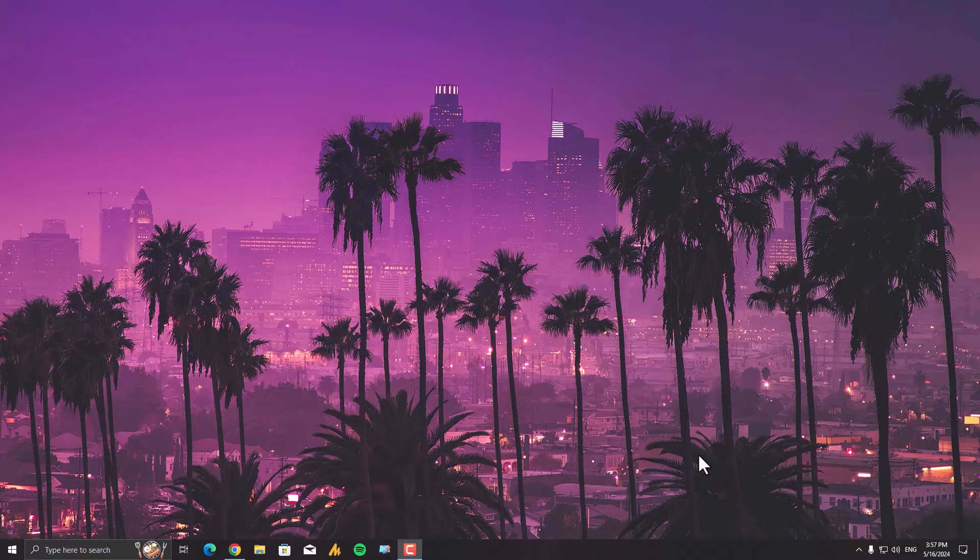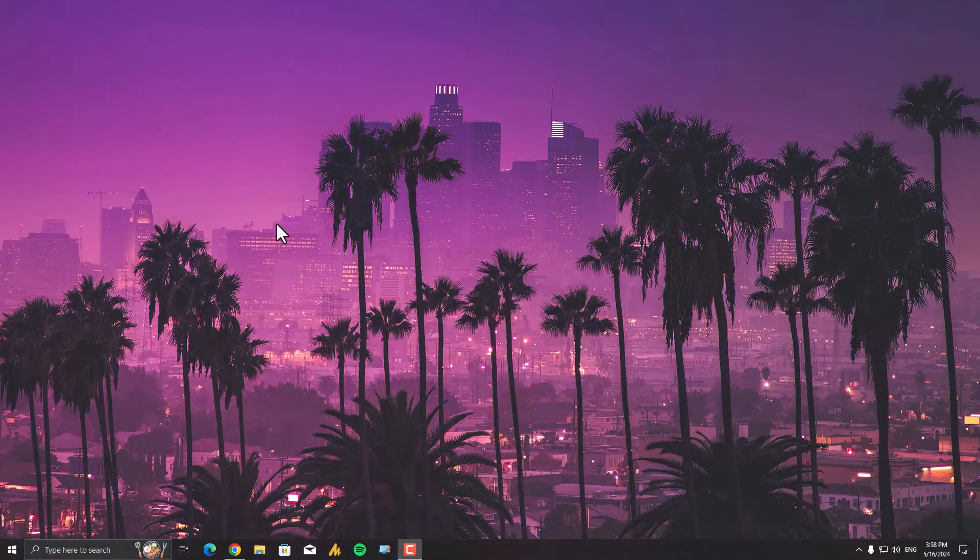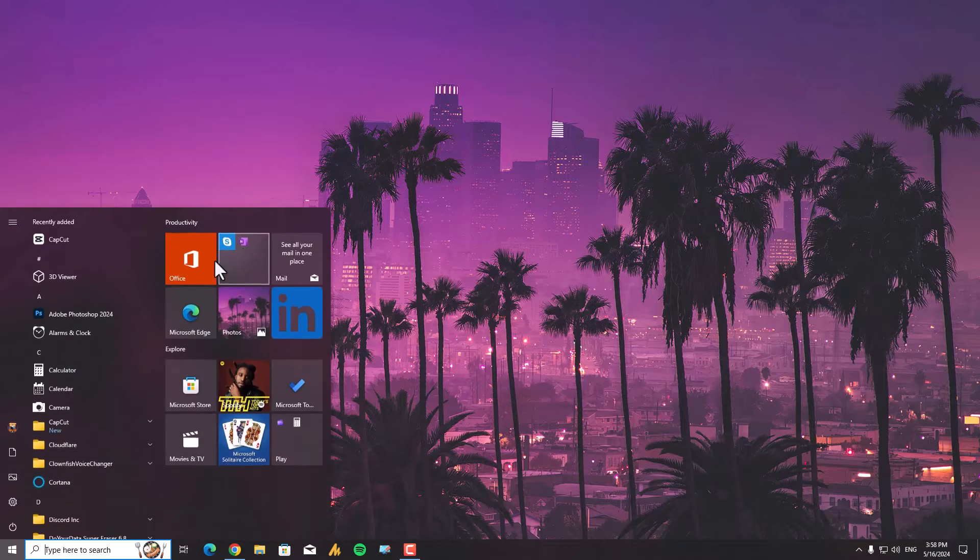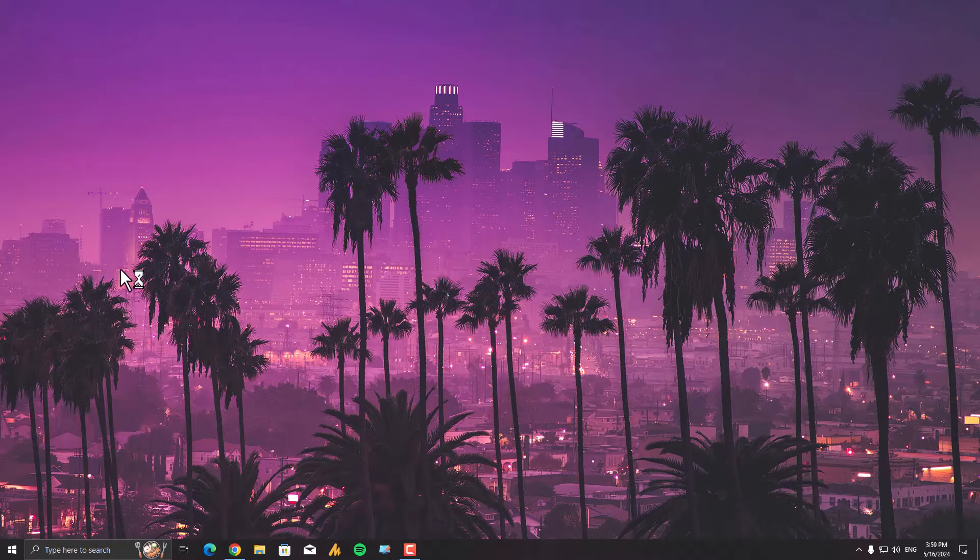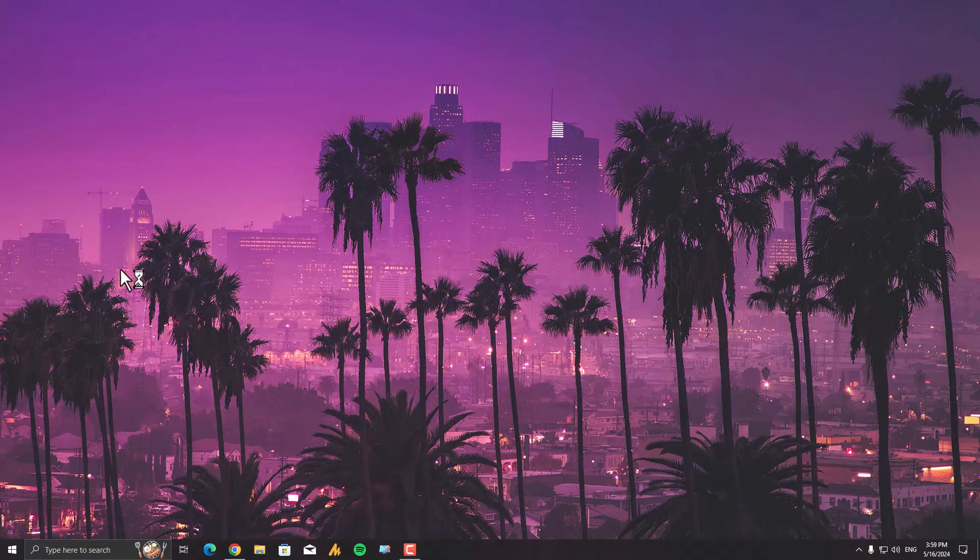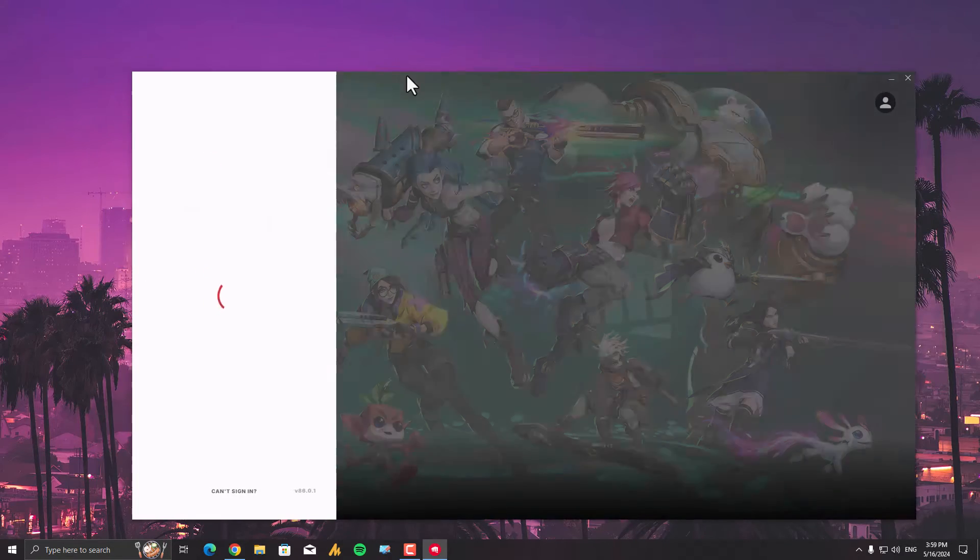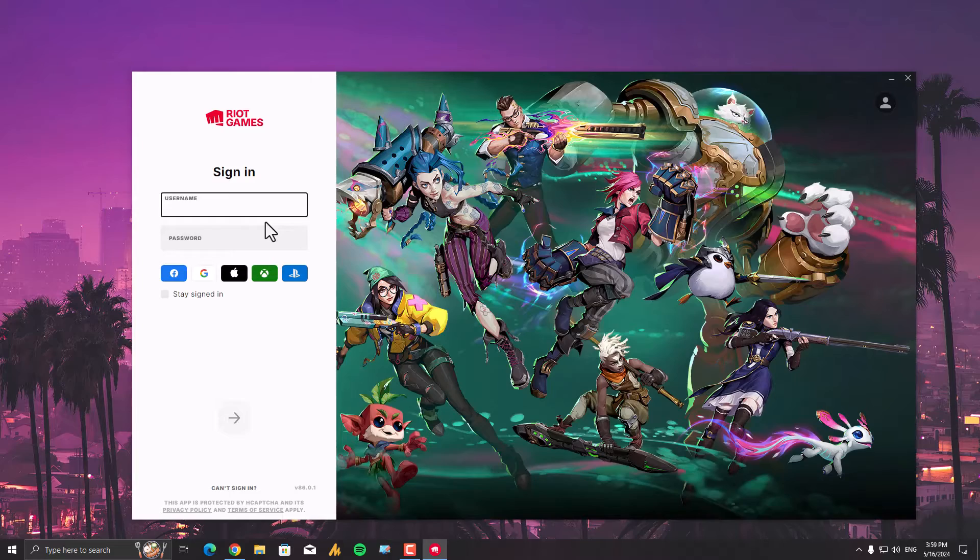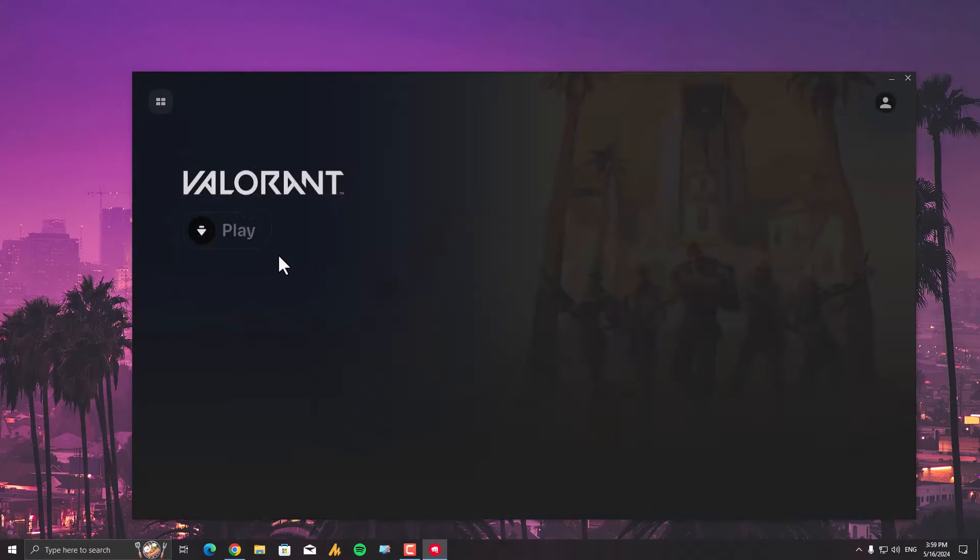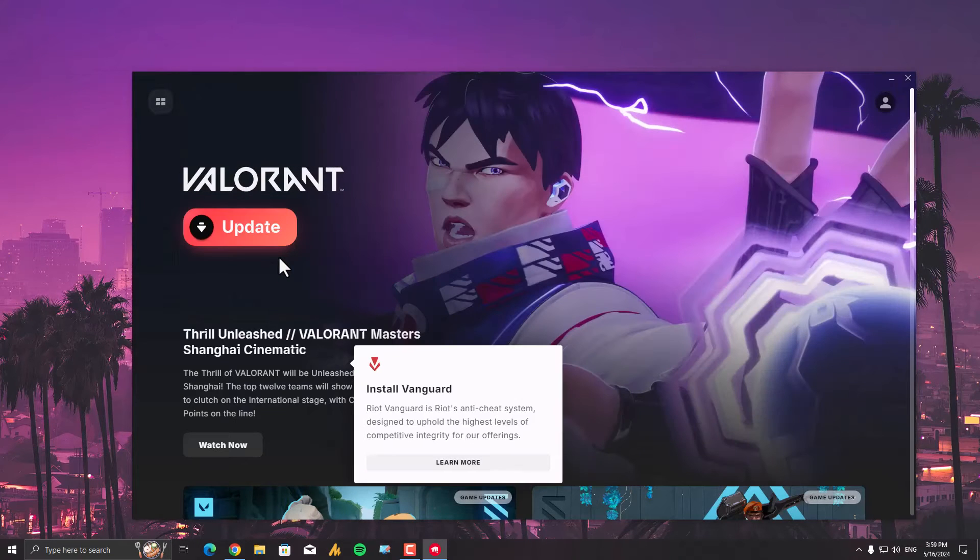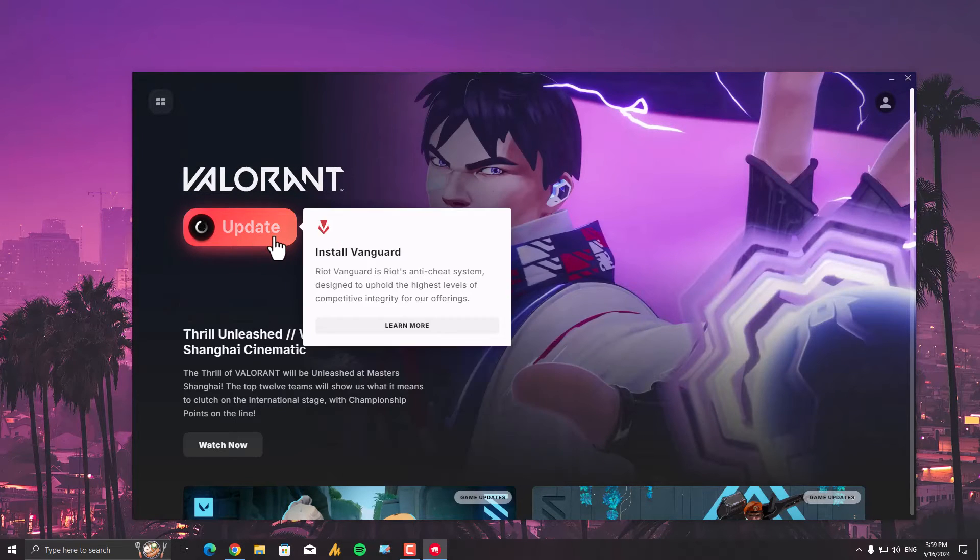Alright guys, I'm back. Now the final step is easy. Simply search here for Riot Client, because now we will reinstall the Vanguard. Just relaunch your Riot Vanguard, type your account, and once you are here, simply click on Play. See, it's the update. Just click on that.